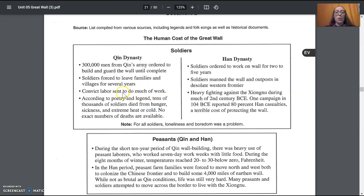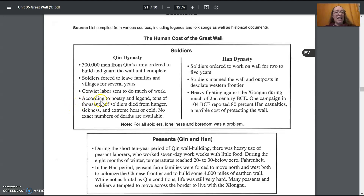Most of the work under Qin was done by convicts. Remember, Emperor Qin was very harsh on anyone who criticized him — if you criticized him, there was a good chance you'd end up getting sent to the wall. According to poetry and legend, tens of thousands of soldiers died from hunger, sickness, and extreme heat or cold. No exact numbers of deaths are available.